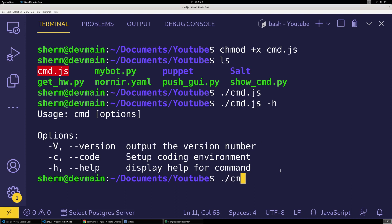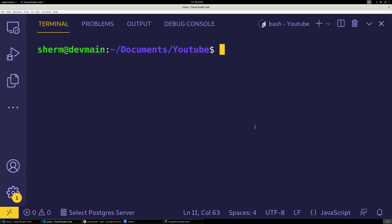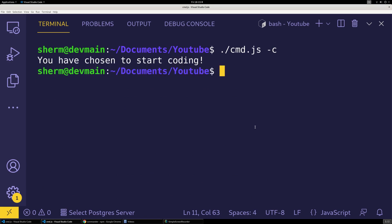If I do cmd.js dash c, it'll say you have chosen to start coding. All right, and voila.